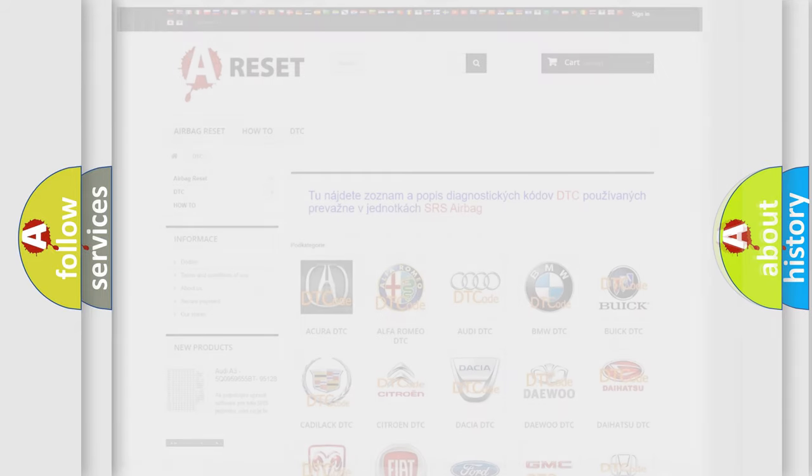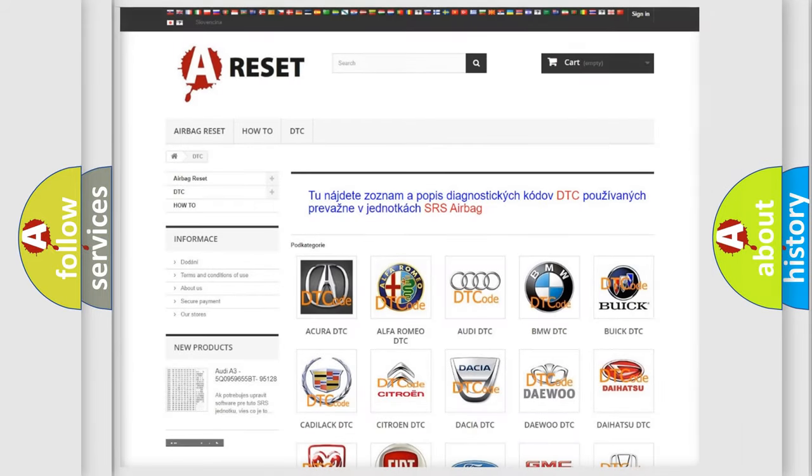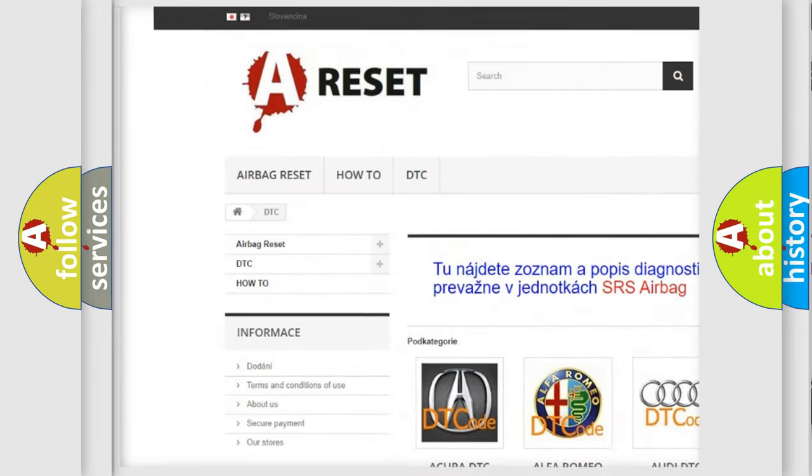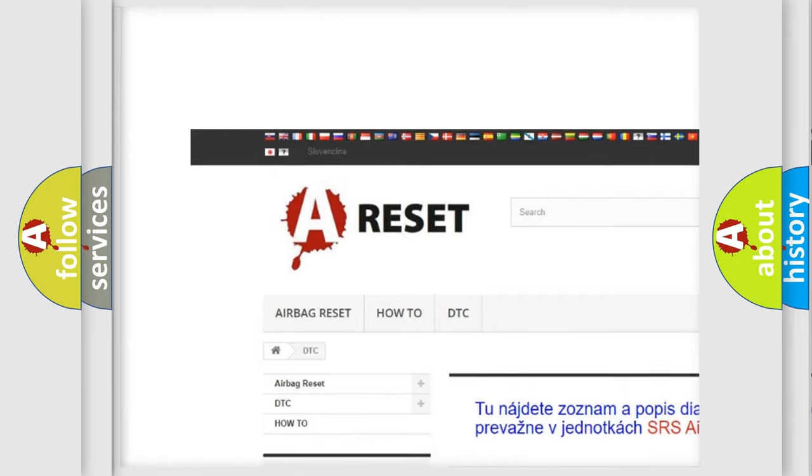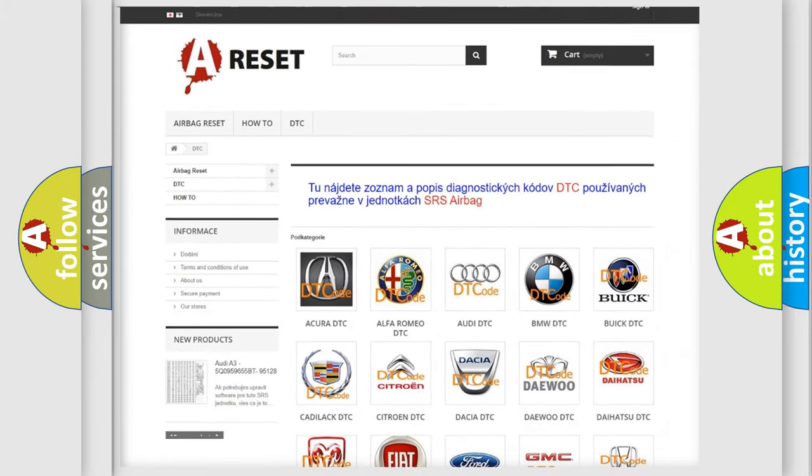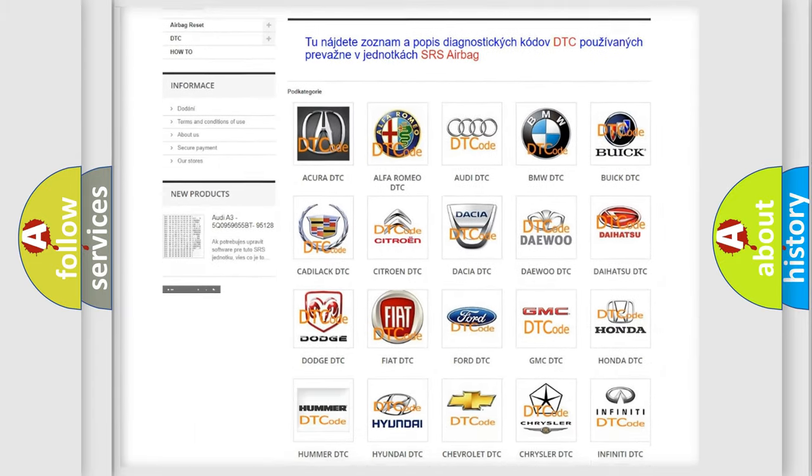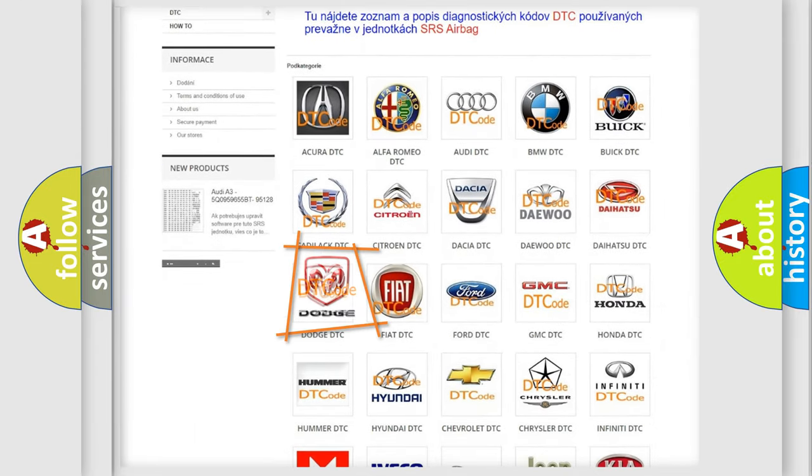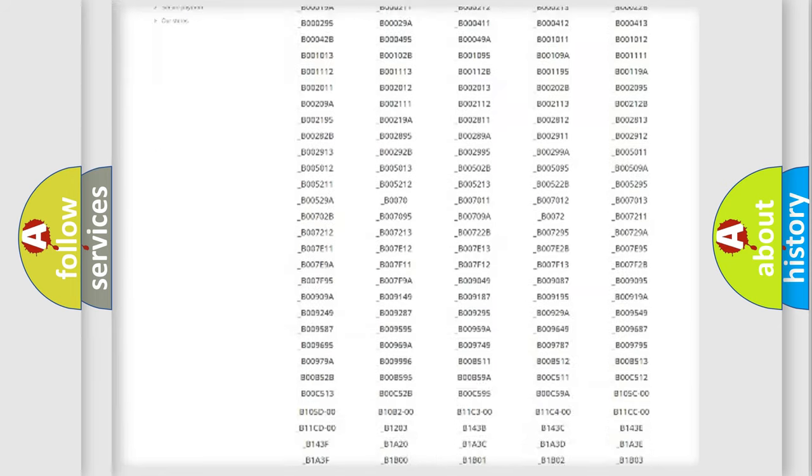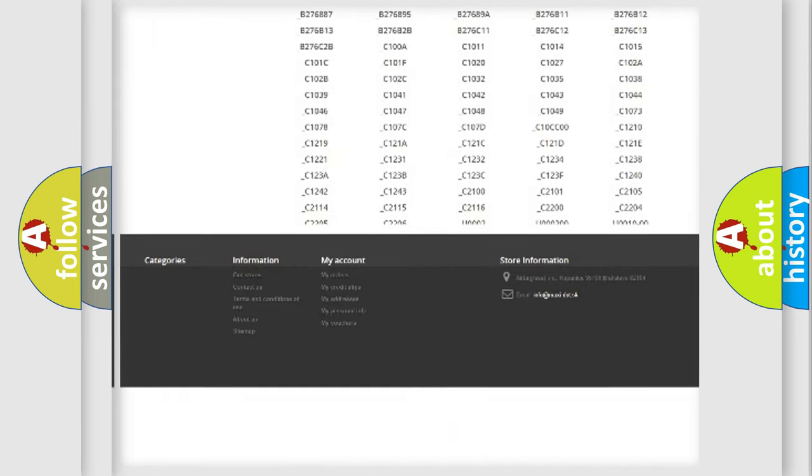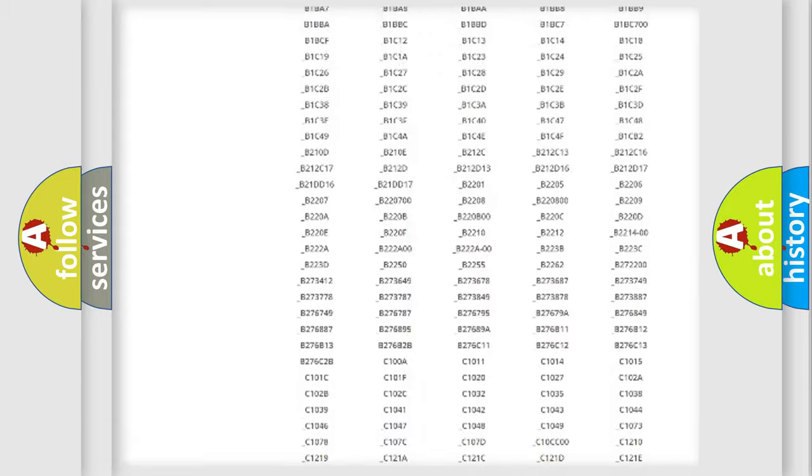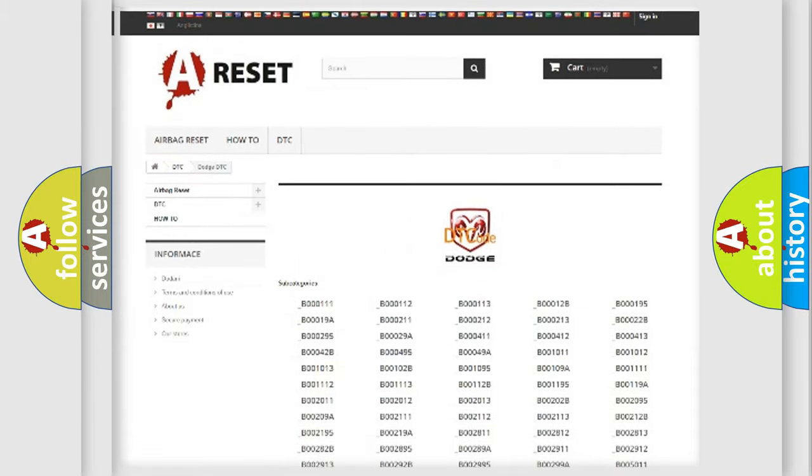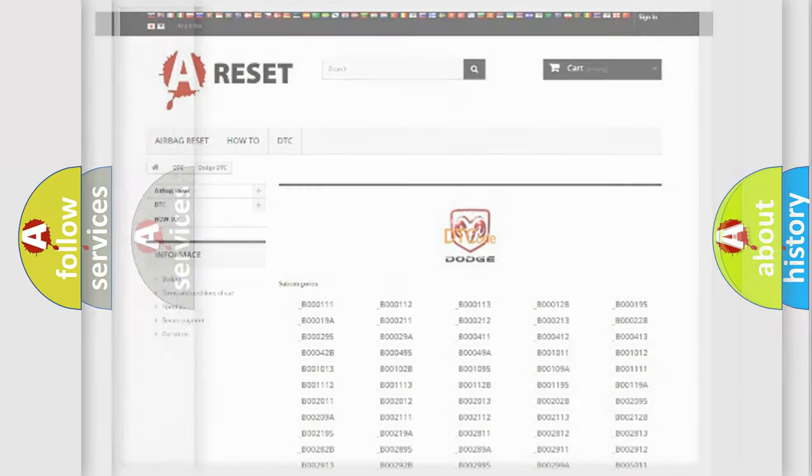Our website airbagreset.sk produces useful videos for you. You do not have to go through the OBD2 protocol anymore to know how to troubleshoot any car breakdown. You will find all the diagnostic codes that can be diagnosed in Dodge vehicles, and many other useful things.